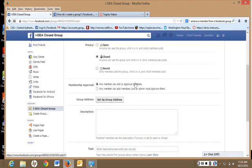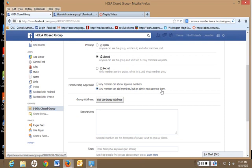Any member can add or approve members? No. You want to click on Any member can add members, but an admin must approve them. You are the administrator.